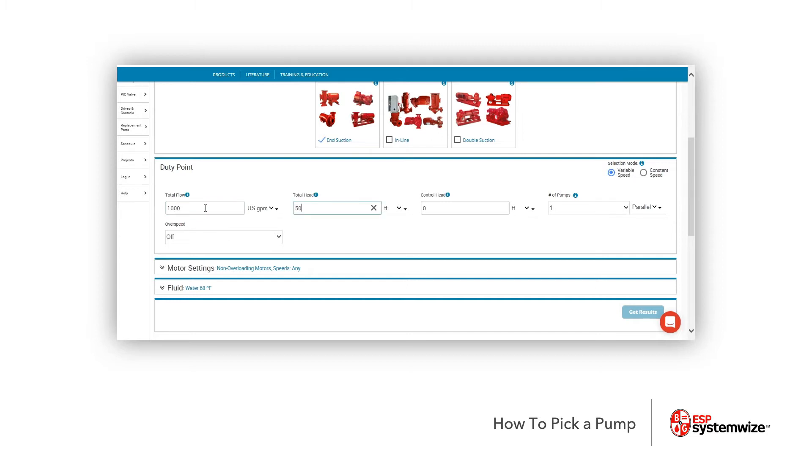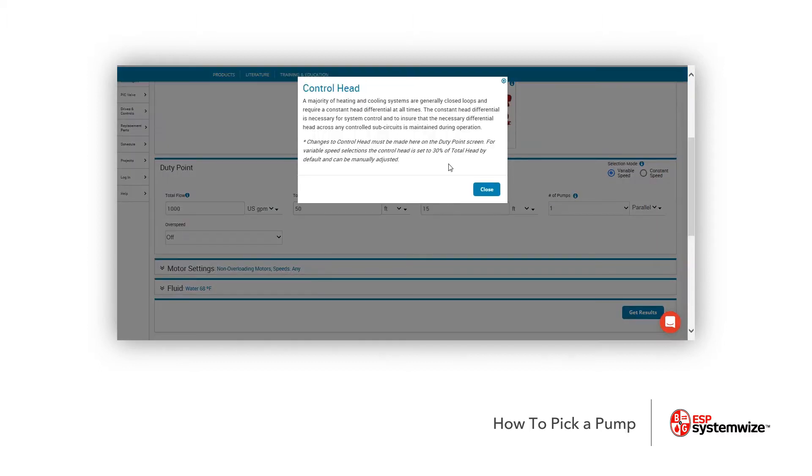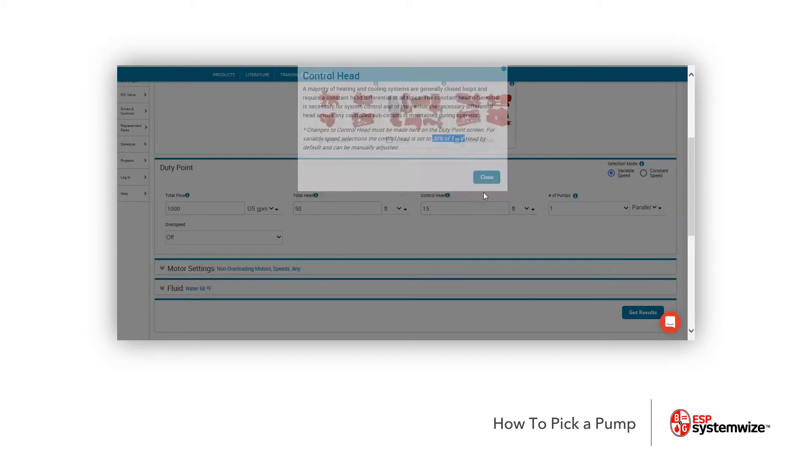Now, the control head is what you're going to see is a third box right here. It is automatically calculated at 30% of whatever your total head is. This is completely editable to whatever you would like it to be. It is defaulted, and if you need more information, there's a little I button right here that will give you information on what control head is. You'll notice we put 30% of the total head right there.